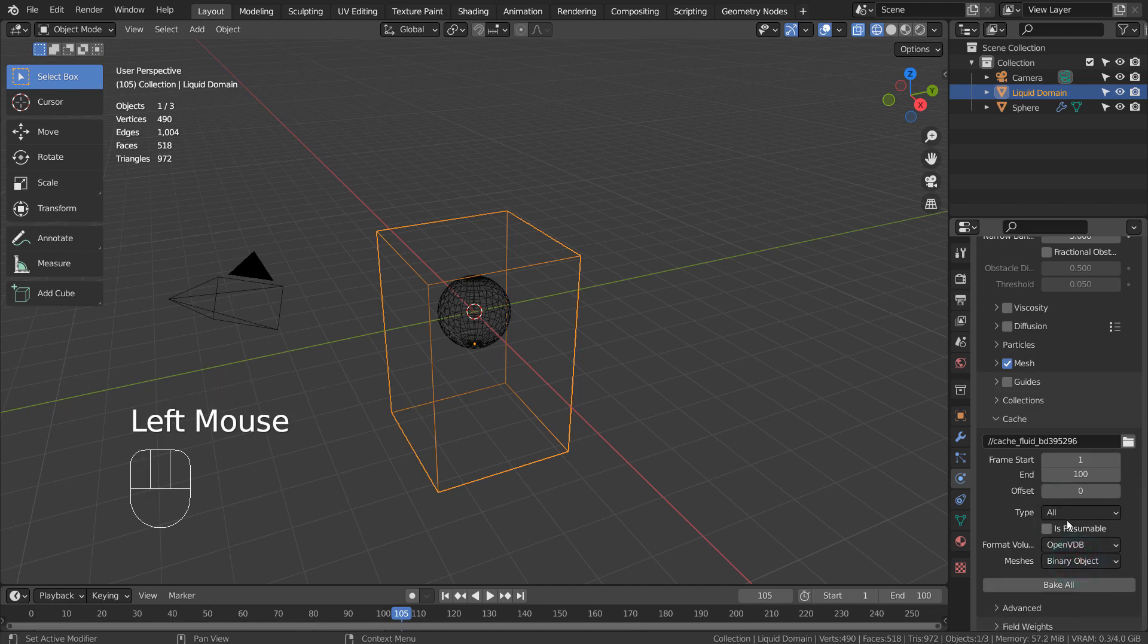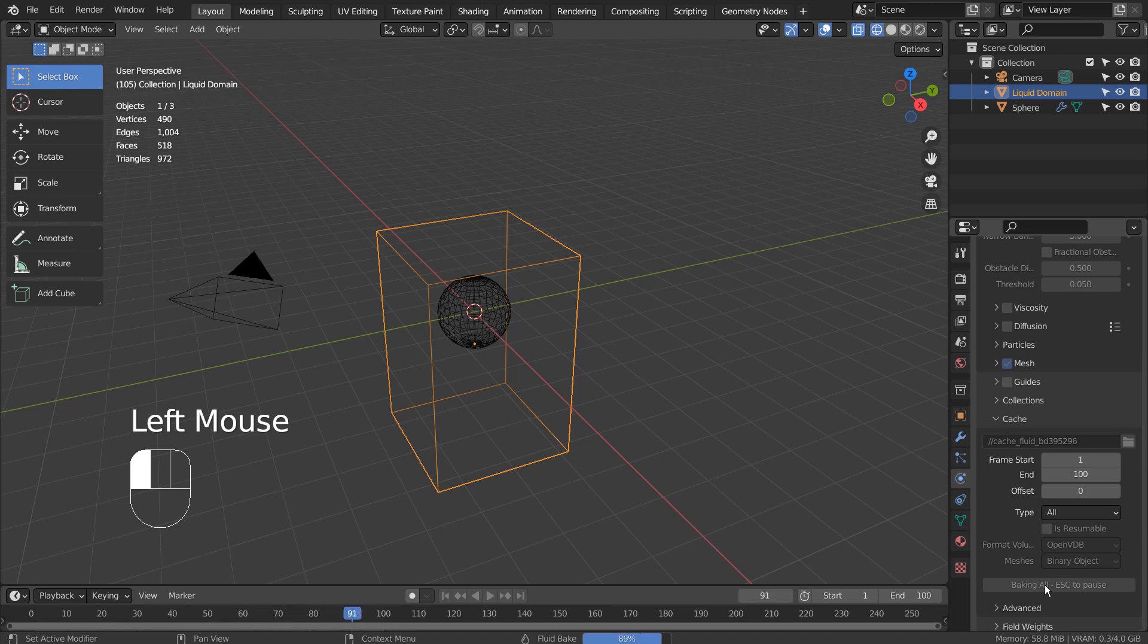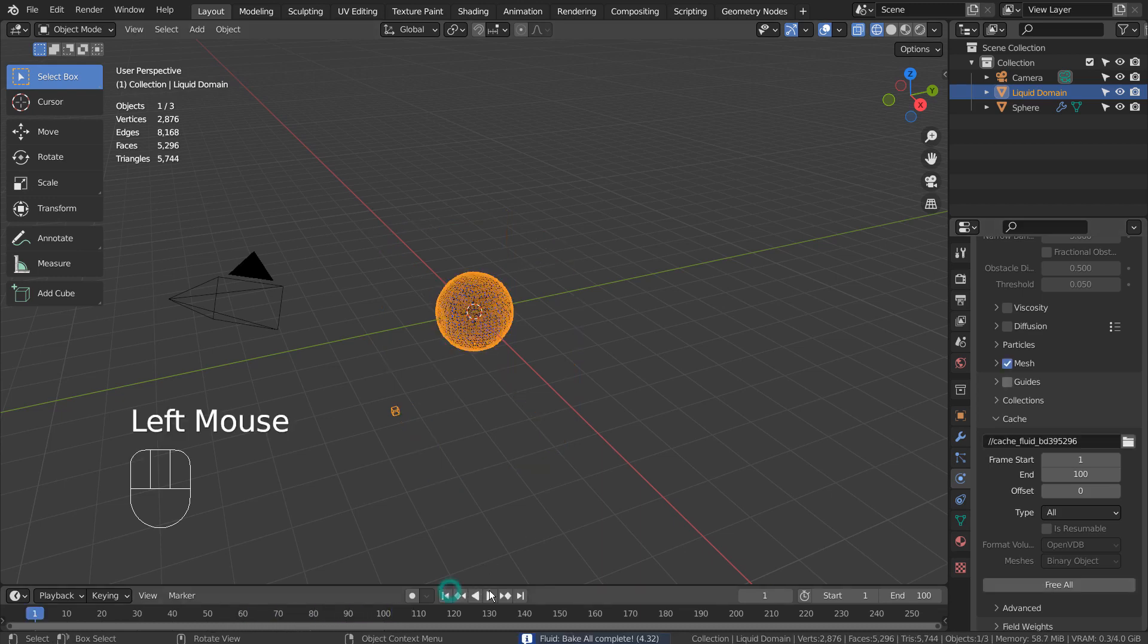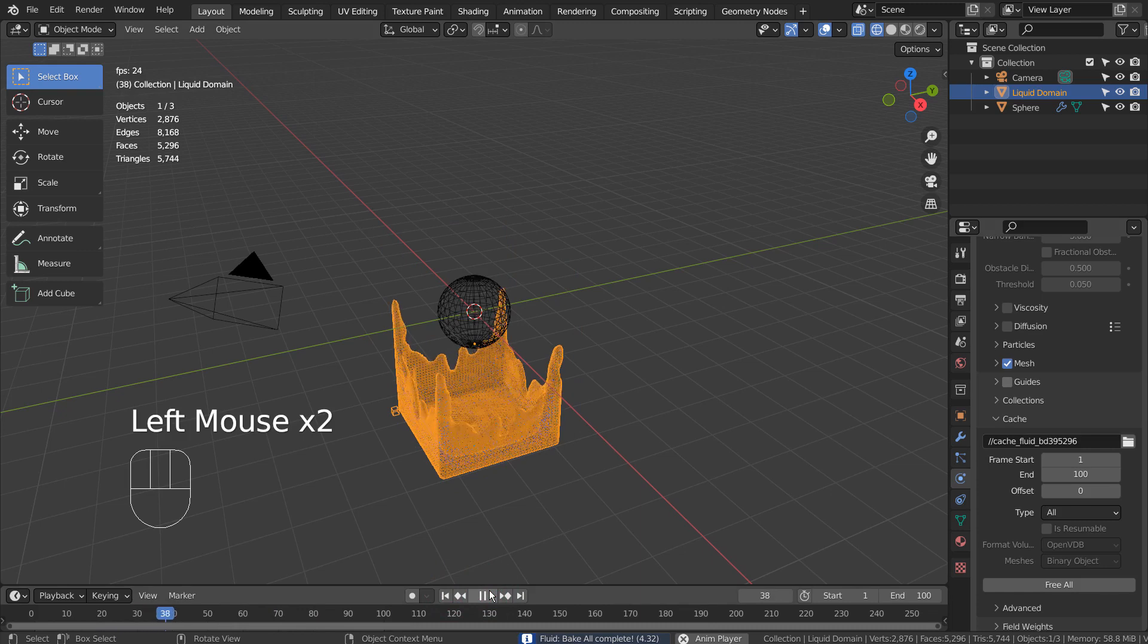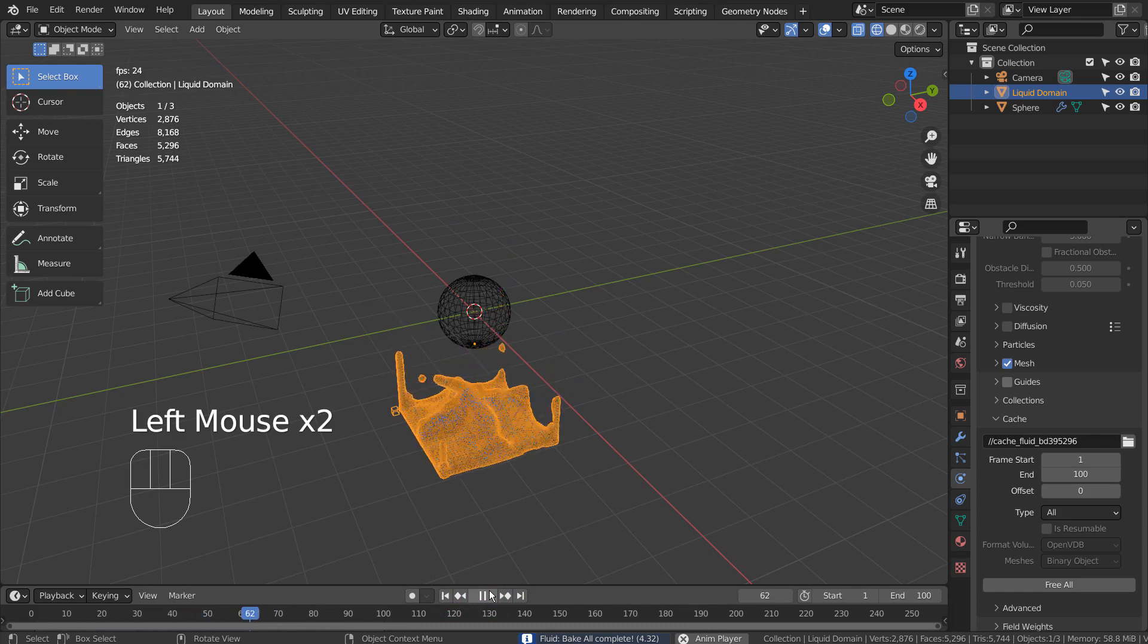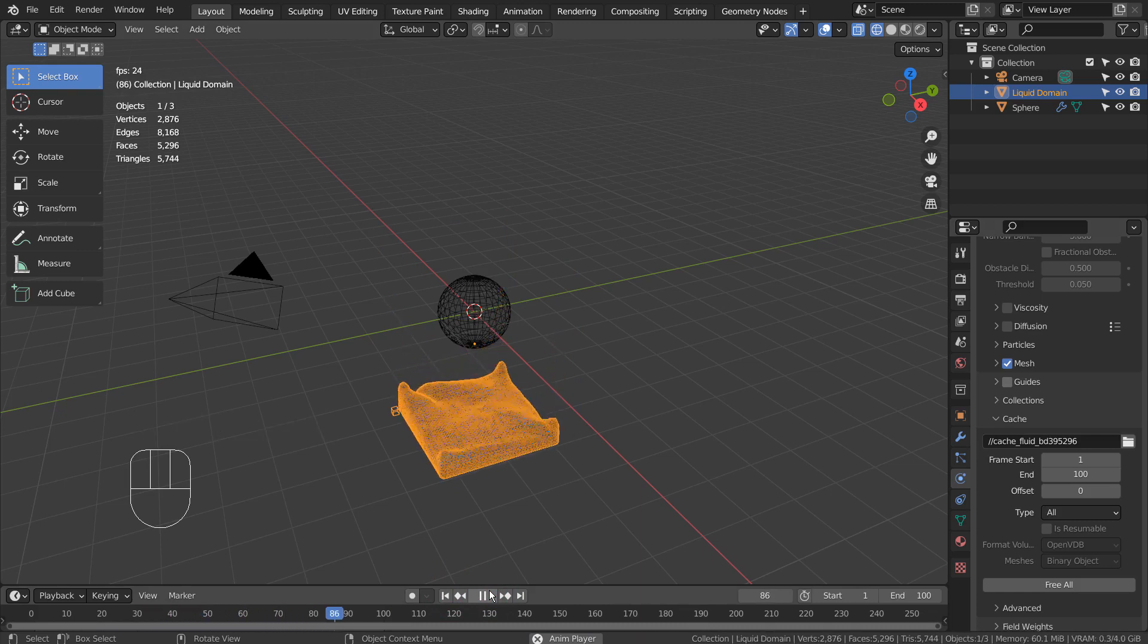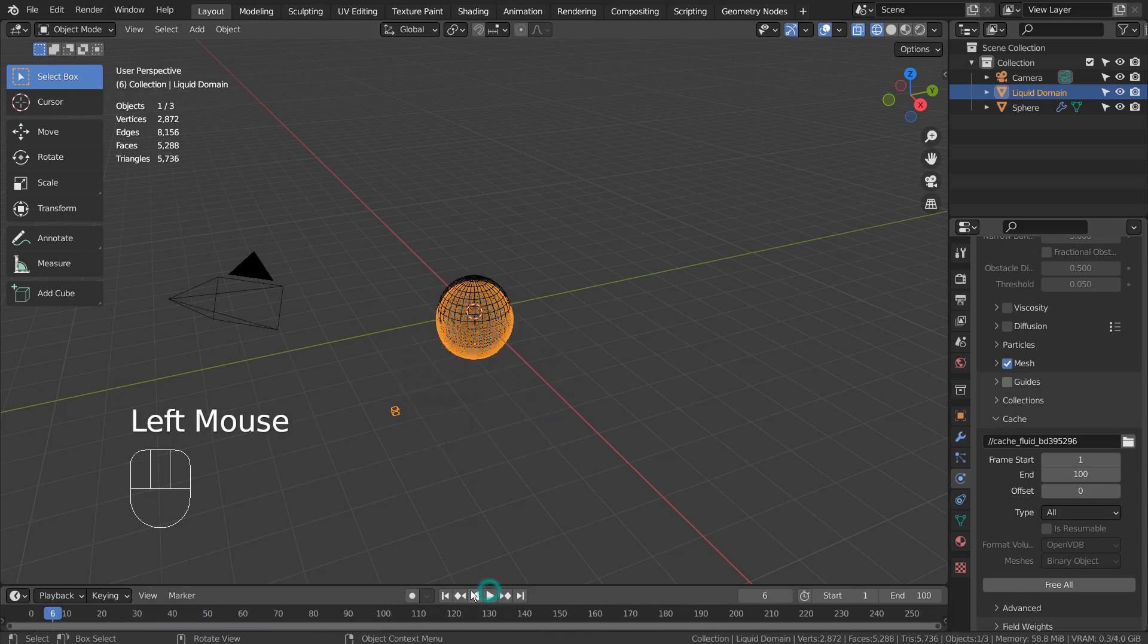This is how we bake the animation after changing the settings. We must bake the liquid simulation each time we change any settings.